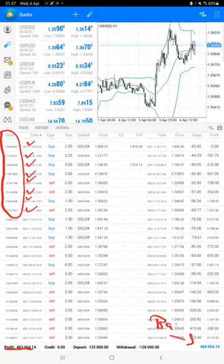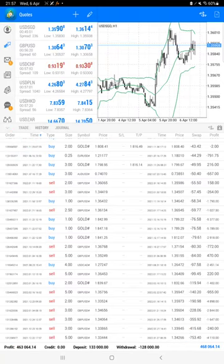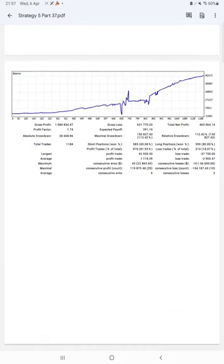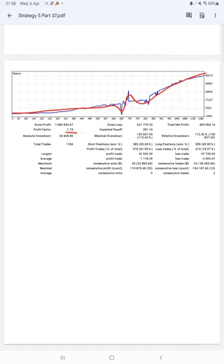We can also check the trading account statistics from the statement. Here is a graph constantly showing growing profit. Profit factor is 1.74, total number of trades are 1,184.